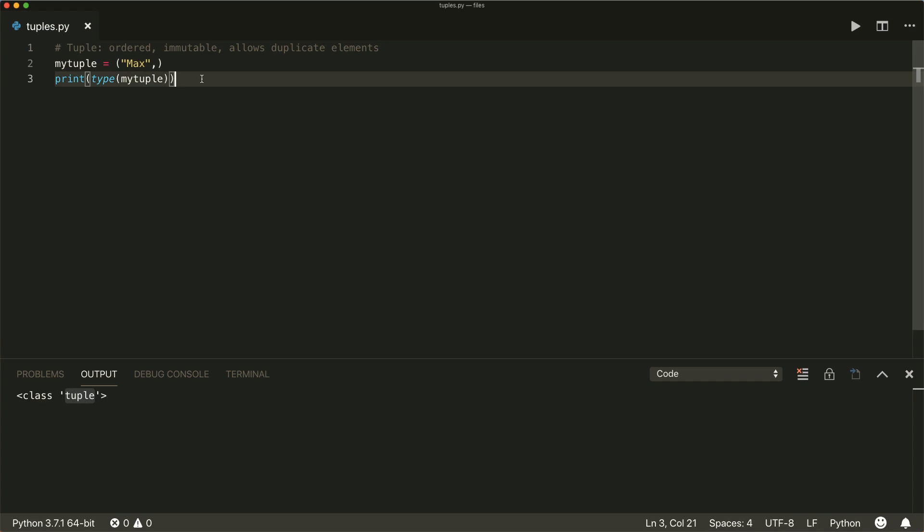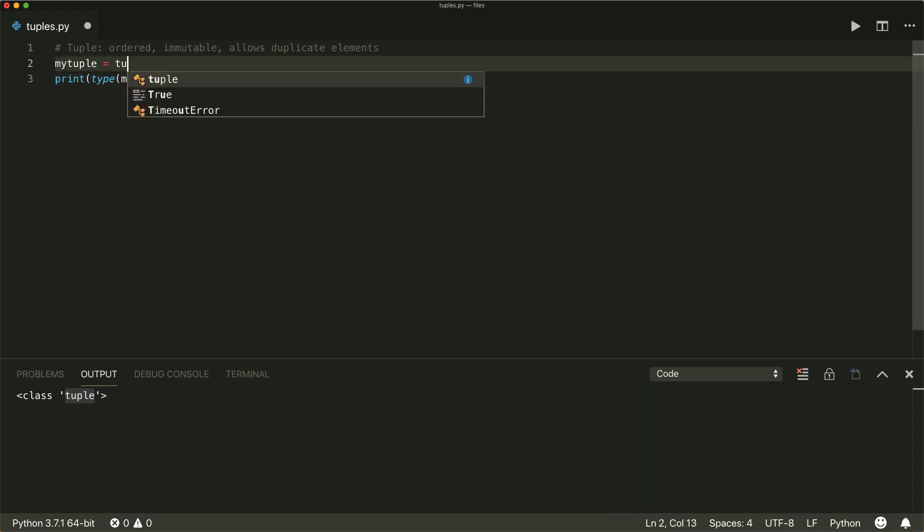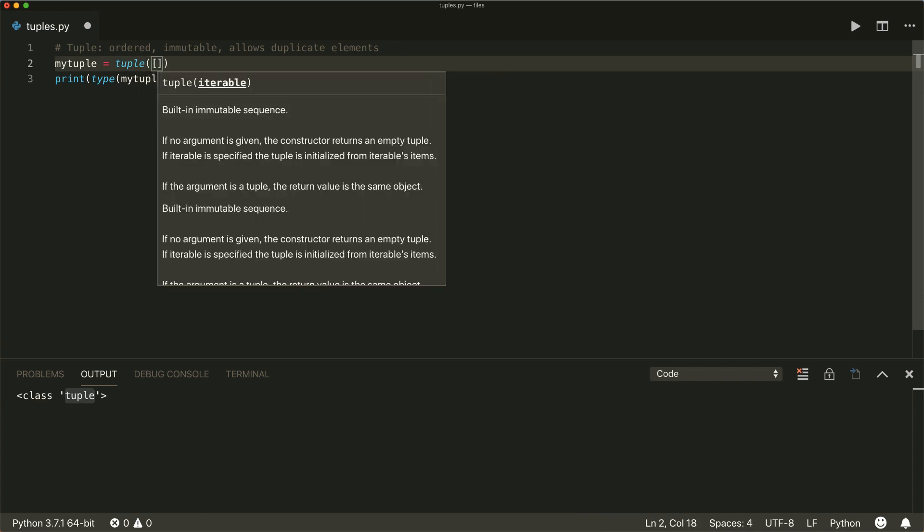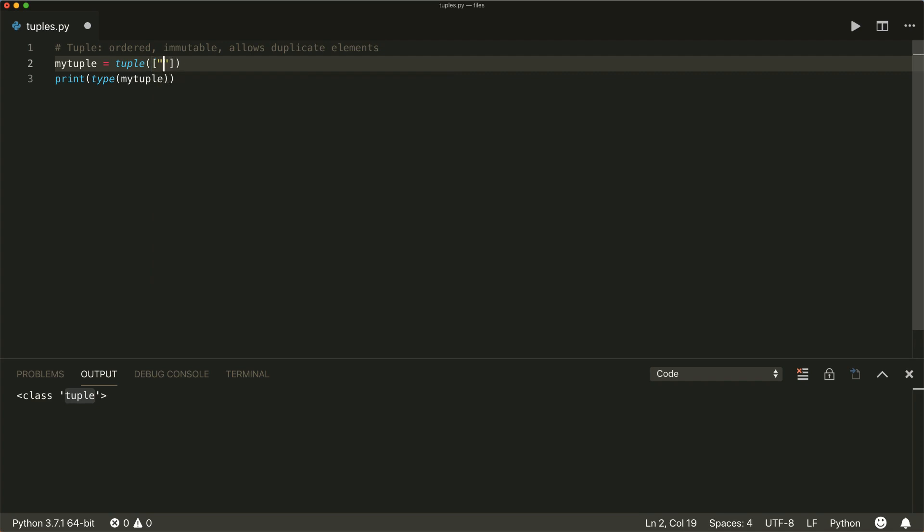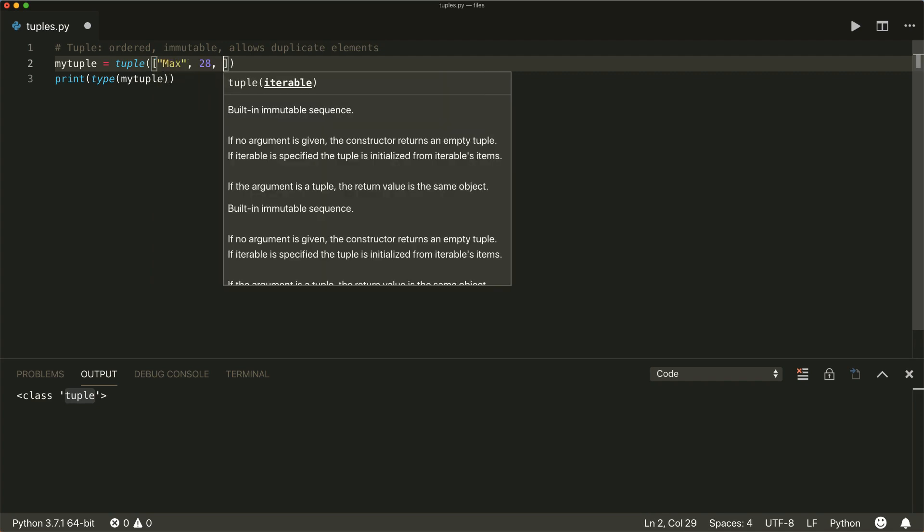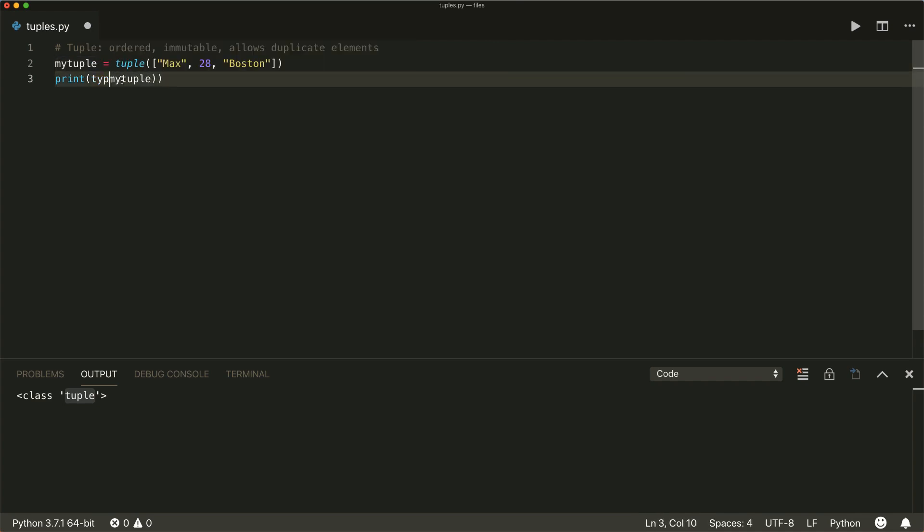You can also use the built in tuple function to create a tuple from an iterable, for example, from a list. So say max 28 Boston. And if you print this, then we also have our tuple created.